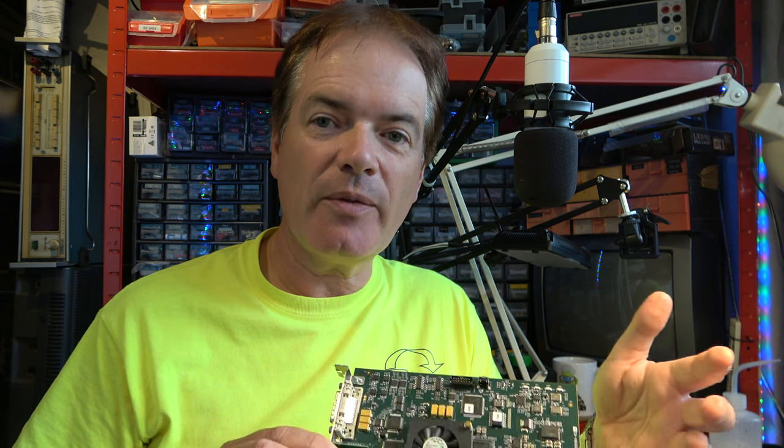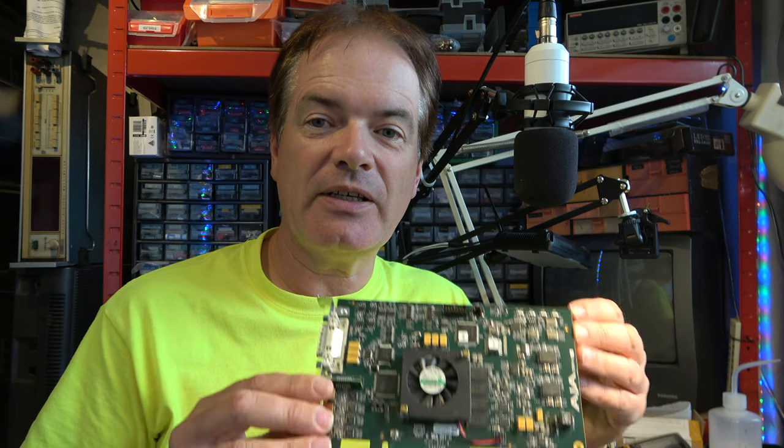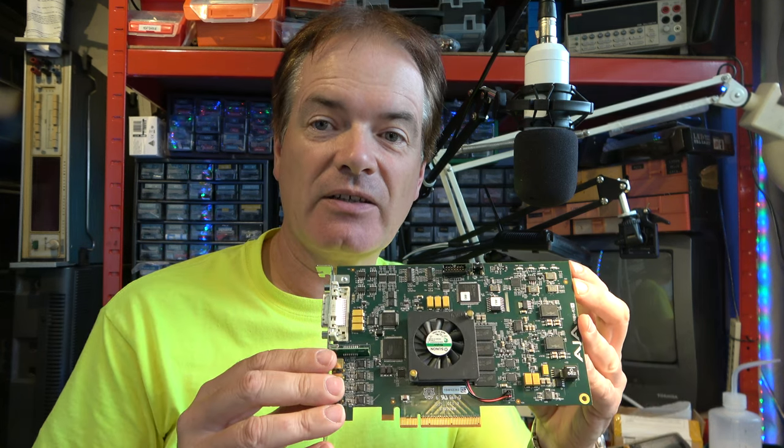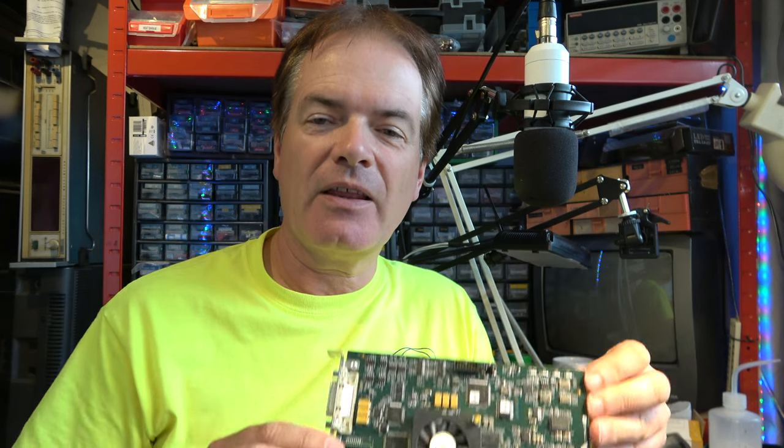Now, I've checked the power supply, all the voltages are good on that, so it's either the processor or the motherboard has failed on the PC that did have this card in it. That's a nuisance.